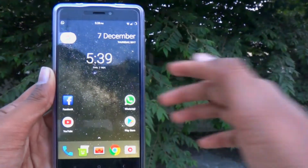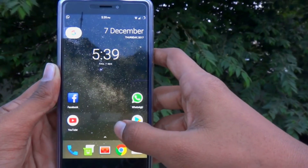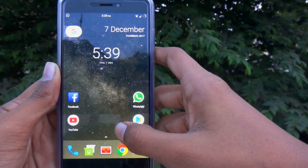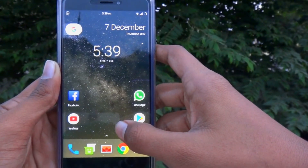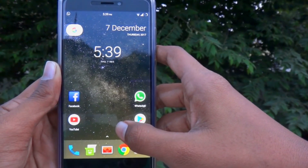Hello friends, this is Ishwa here and in today's video we are going to see the Top 10 Xposed Modules for the Redmi Note 4. So let's get started.